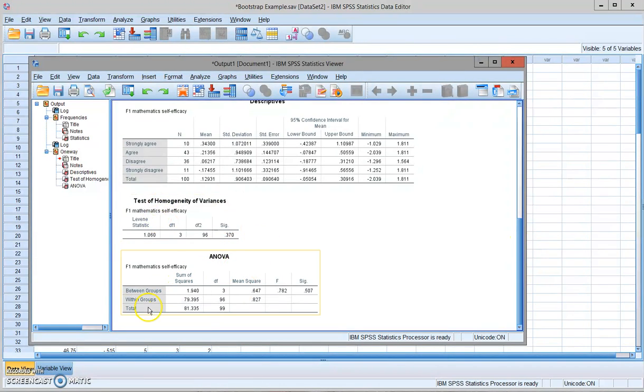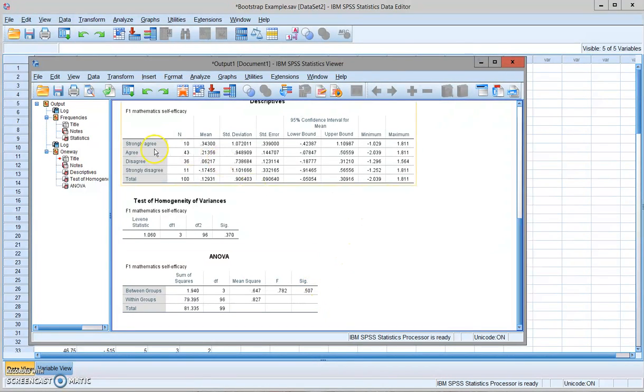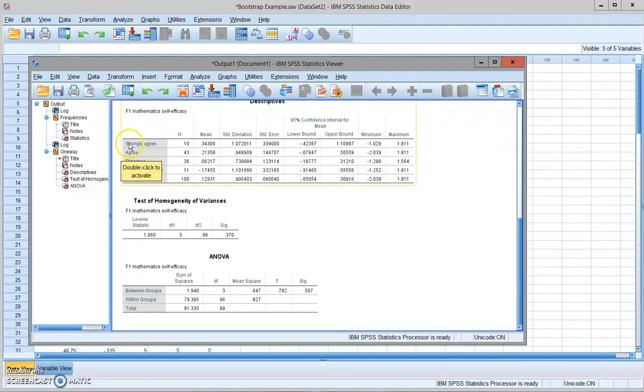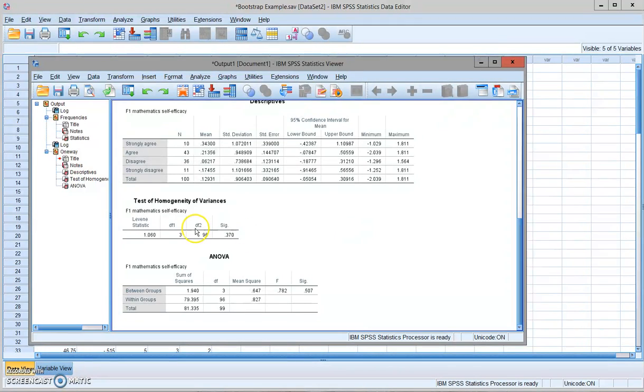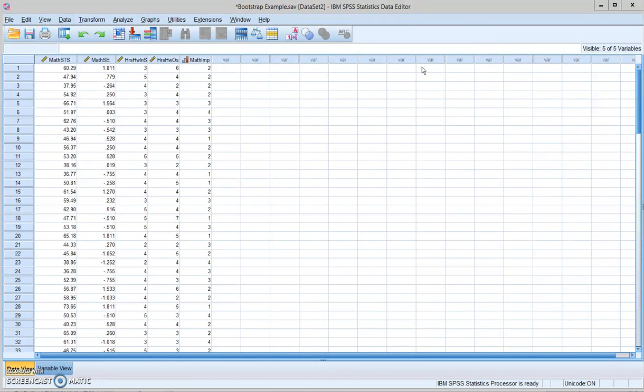But according to the one-way ANOVA test, there are no significant difference in student self-reported math self-efficacy in terms of how strongly they think math is important.